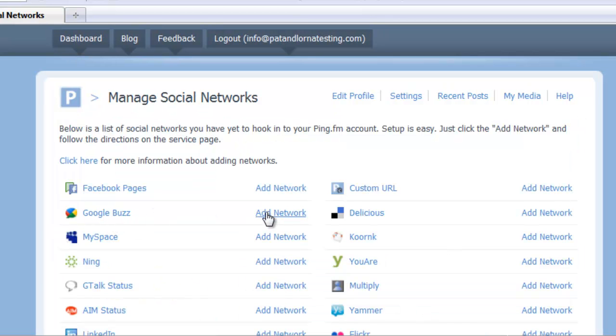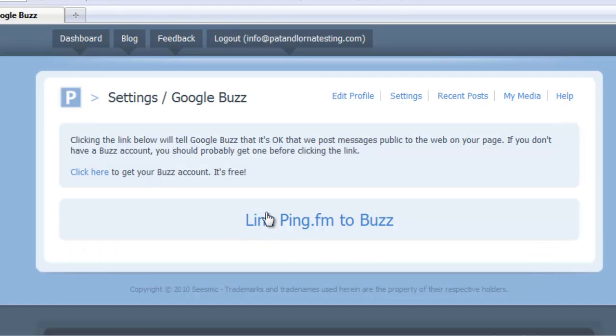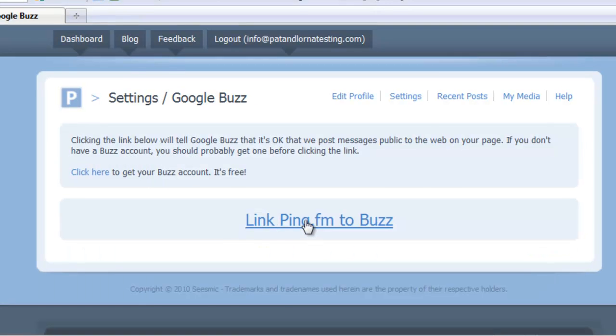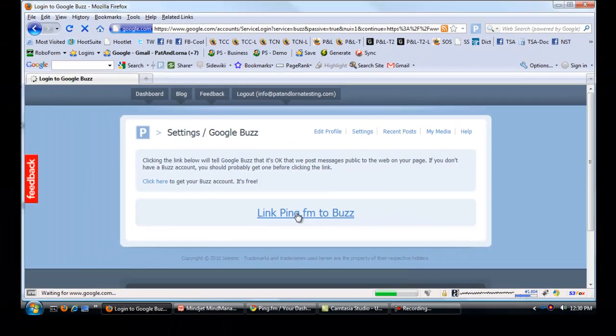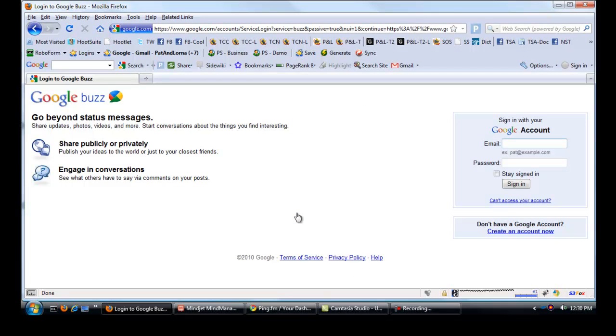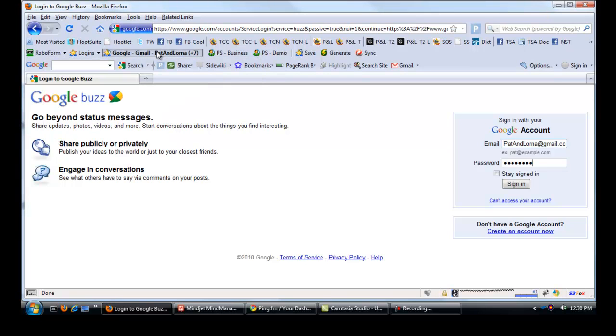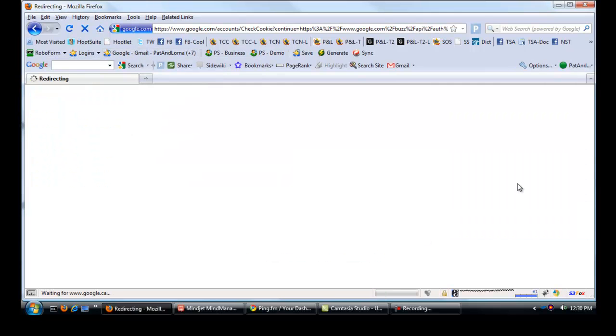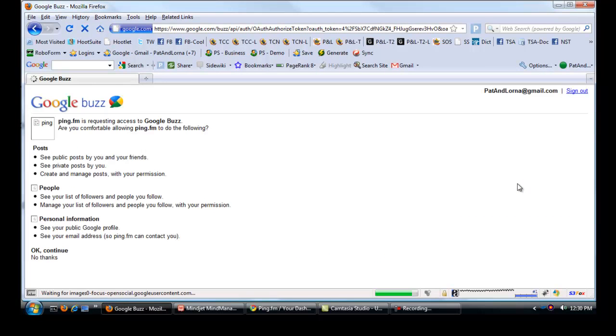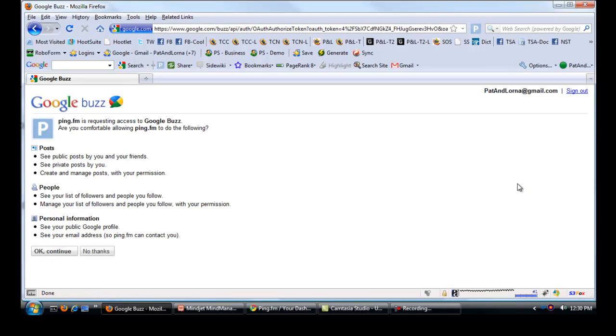So if I want to add Google Buzz, look on here, link Ping.fm to Buzz. I don't think I'm logged into Google right now, so let me just log in. I use RoboForm to keep track of all my passwords.